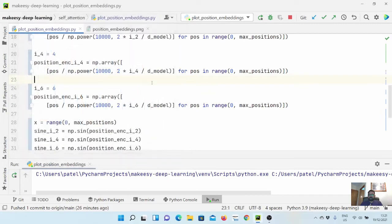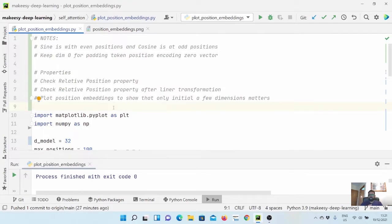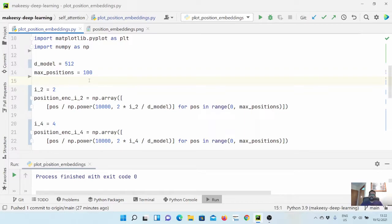In this video we will finalize the implementation used in the transformer model and also check three important properties: first, whether the relative position property holds; second, whether it holds after a linear transformation; and third, that only the initial few position embedding dimensions are important. The word embedding of a base transformer model is 512, and the position embedding should be the same dimension because we need to sum them up to generate the final embeddings.